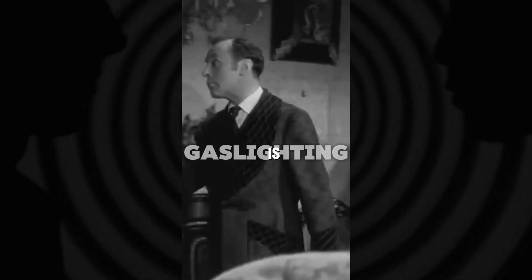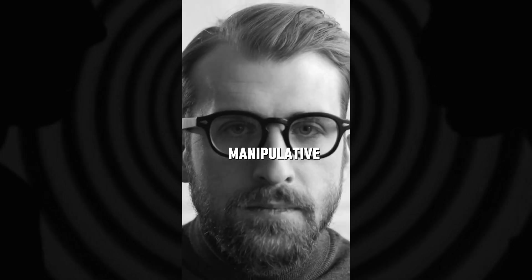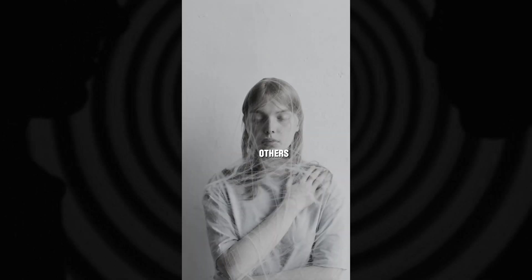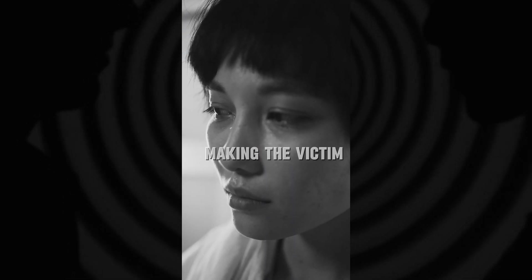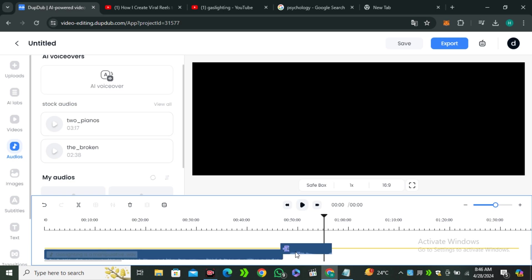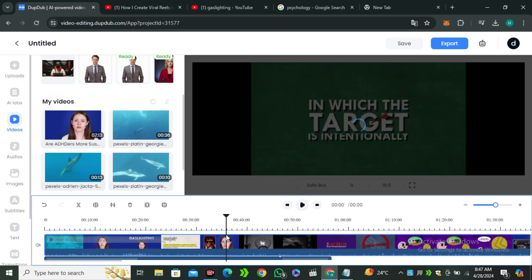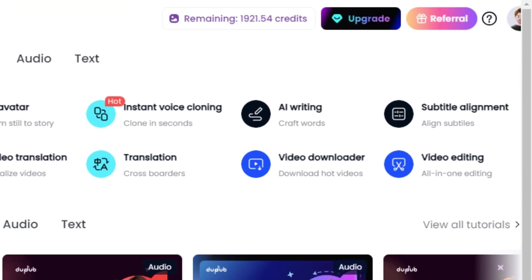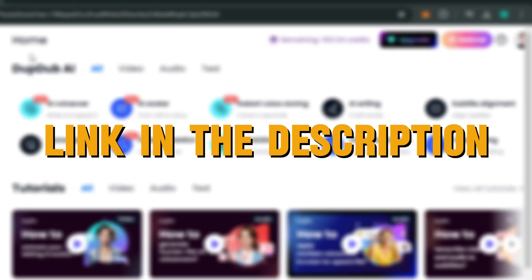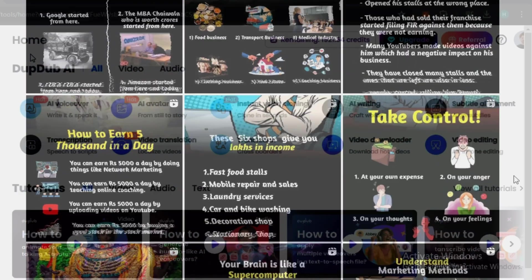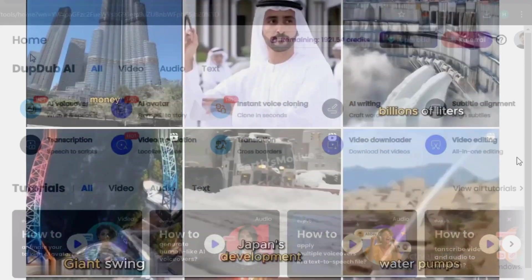Here is the final output: 'Gaslighting is a manipulative tactic used by individuals to control and psychologically manipulate others. It involves distorting reality, making the victim doubt their own perceptions, memories, and sanity.' This was the complete workflow for creating your reels with DubDub AI, because it becomes so easy to control everything from a single AI tool. The link is in the description below — go ahead and check it out. I hope you guys learned something new, and if you did, give it a thumbs up. I'll see you in the next one.